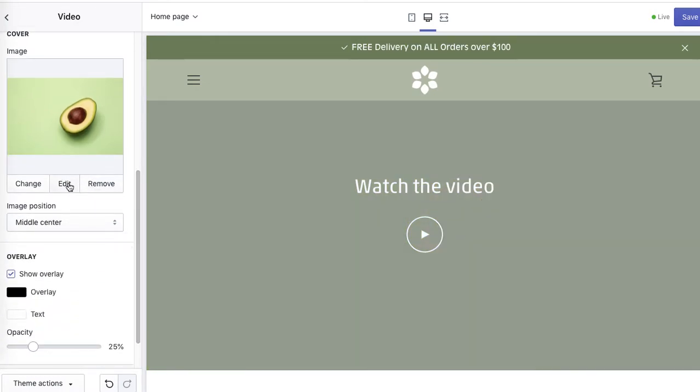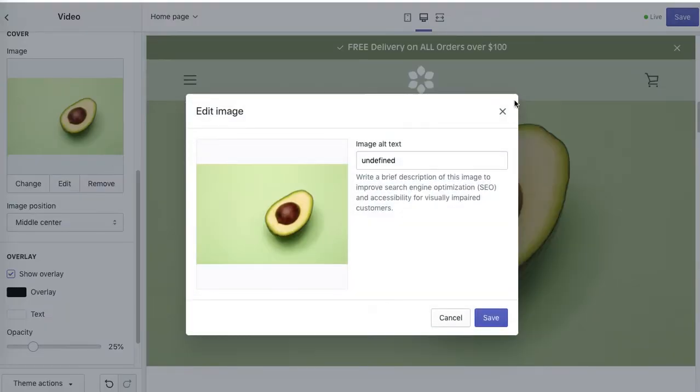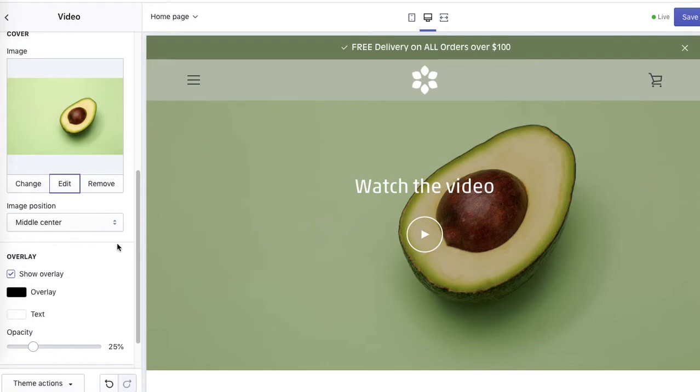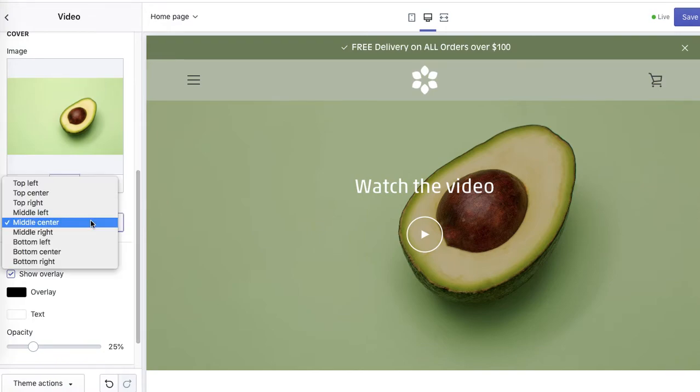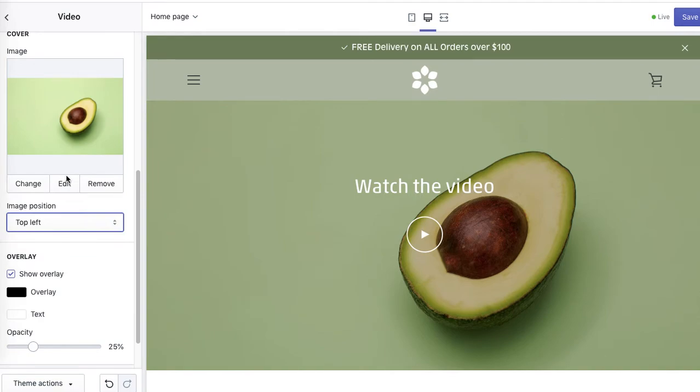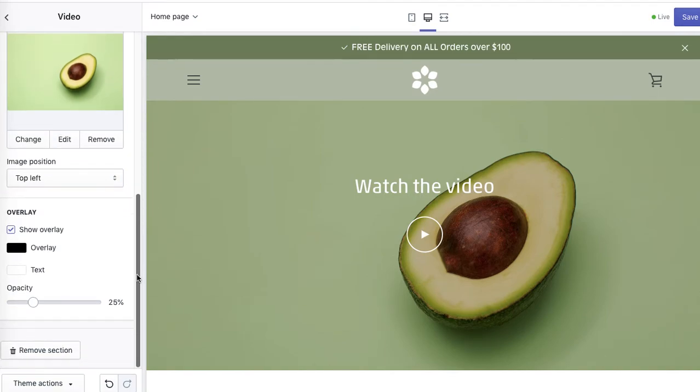Now don't forget to edit the alt text. As with every new image you add, you can also change the position of the image. Let's leave it as it is, top left. Currently we've got overlay, so we can remove it so it's not that dark.